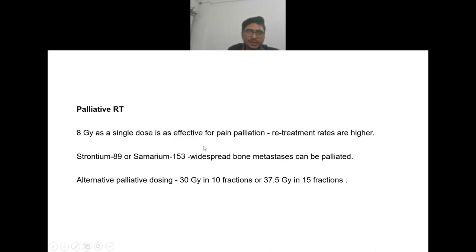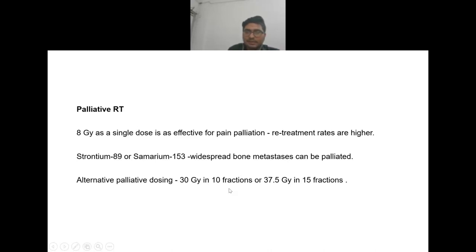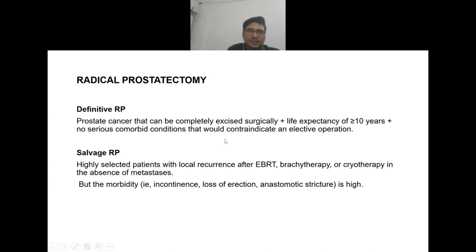Palliative radiotherapy: 8 Gy as a single dose is effective for pain palliation but retreatment rates are higher. Strontium-89 and samarium-153 are used for widespread bone mets as palliation. Alternative palliative dosing is 30 Gy in 10 fractions or 37.5 Gy in 15 fractions.